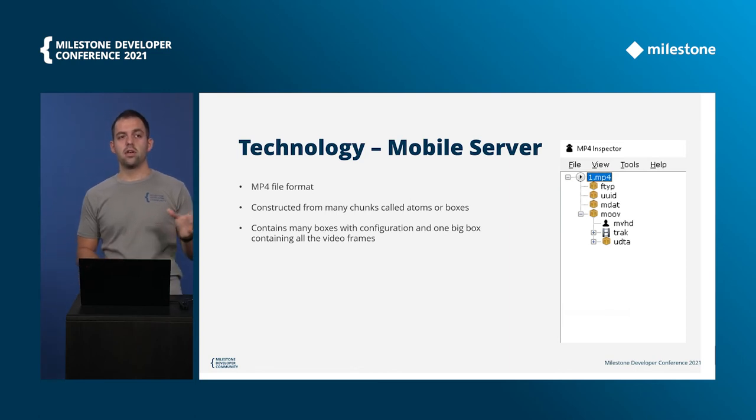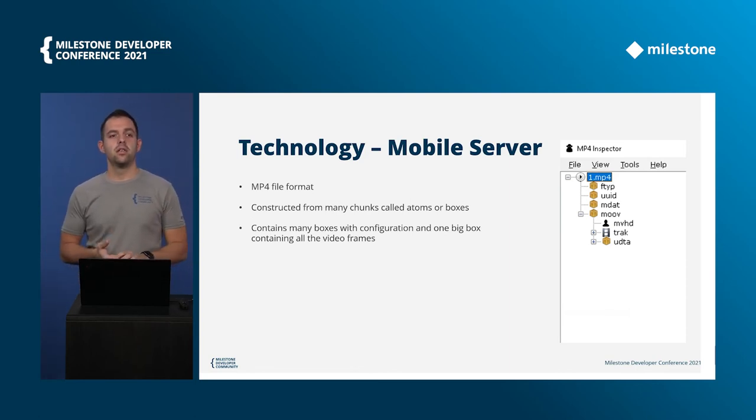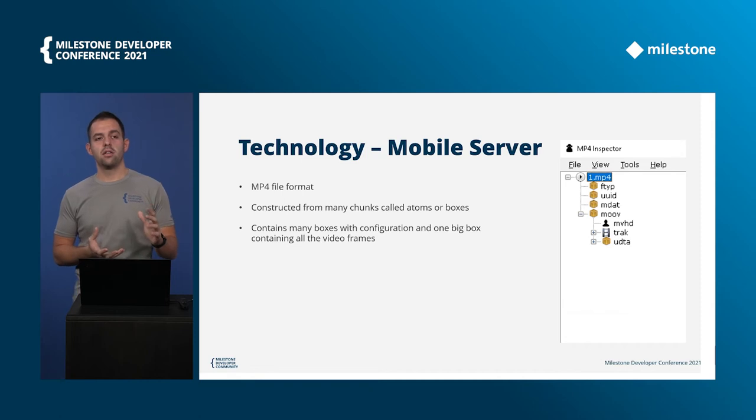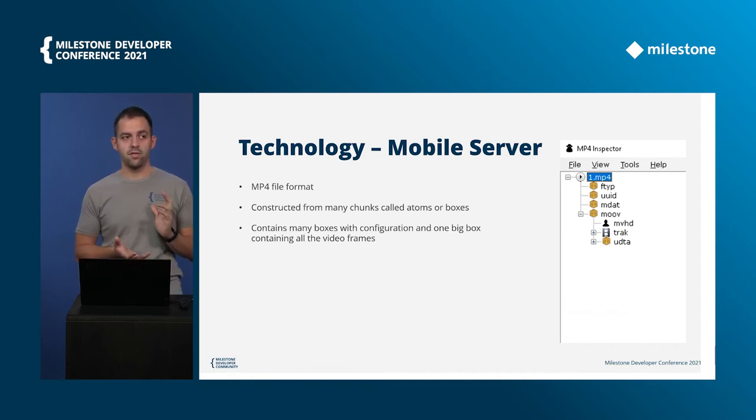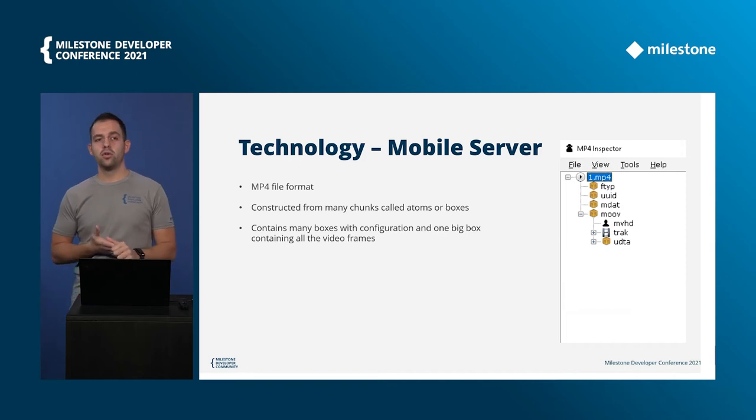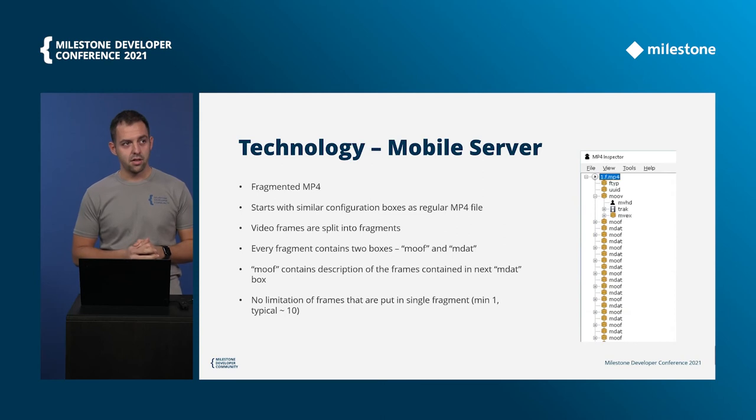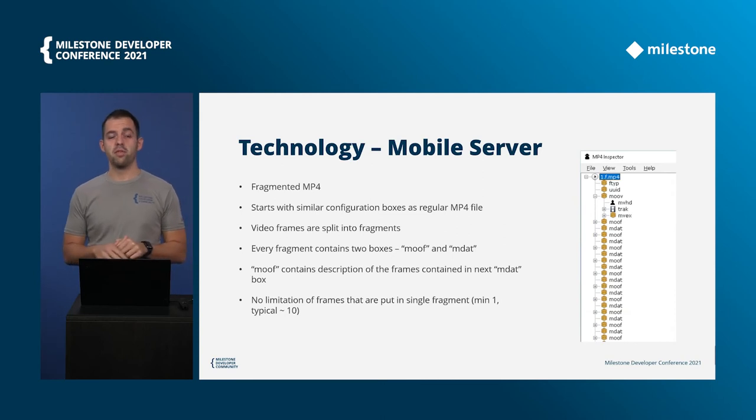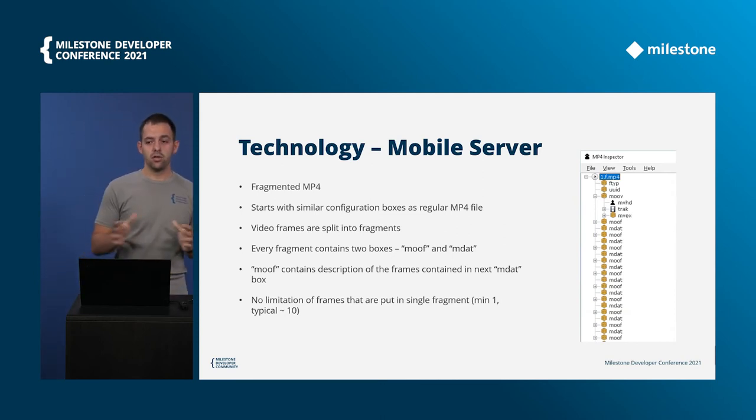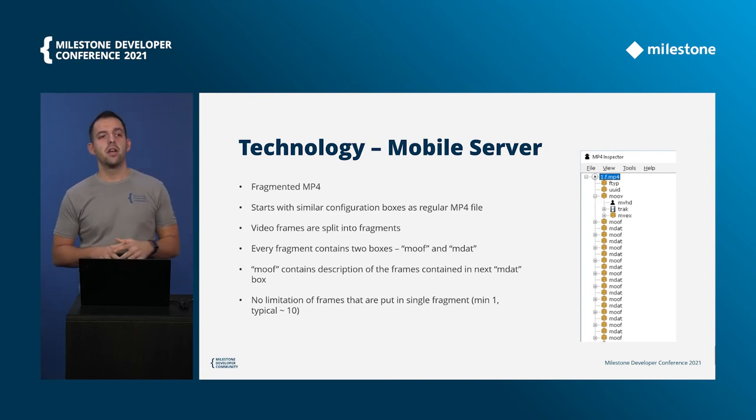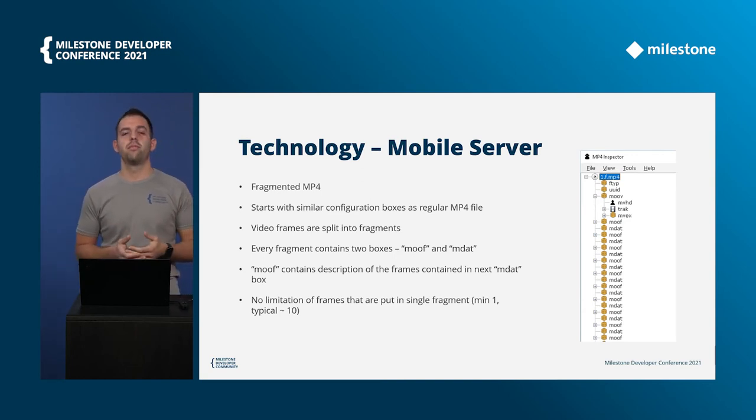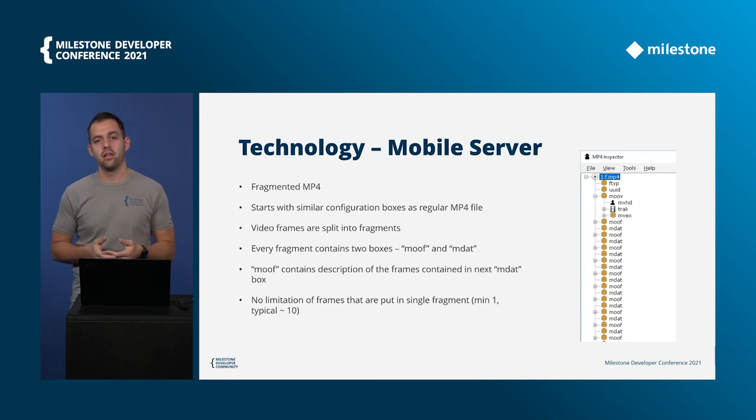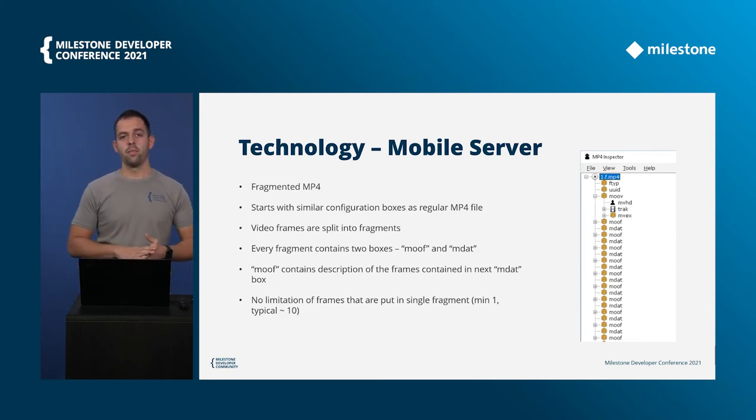The first couple of boxes are metadata and then in the last one we have one really big box that contains all the video data. But this file is not suitable for streaming that's why it's evolved into the fragmented MP4. And if we just look at the screenshot again we can see that in the beginning the first three boxes are very similar to what we have had in the MP4 file.